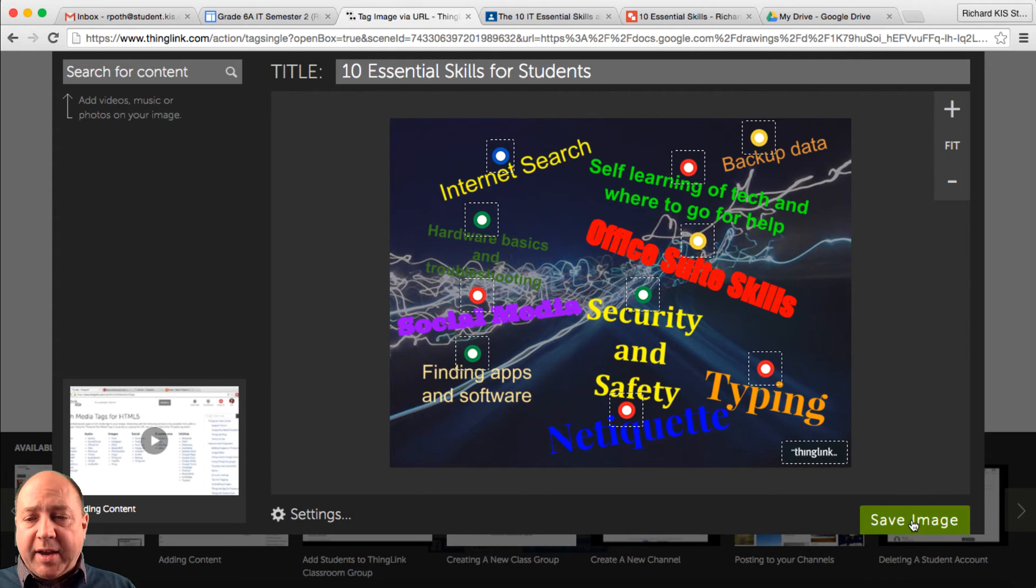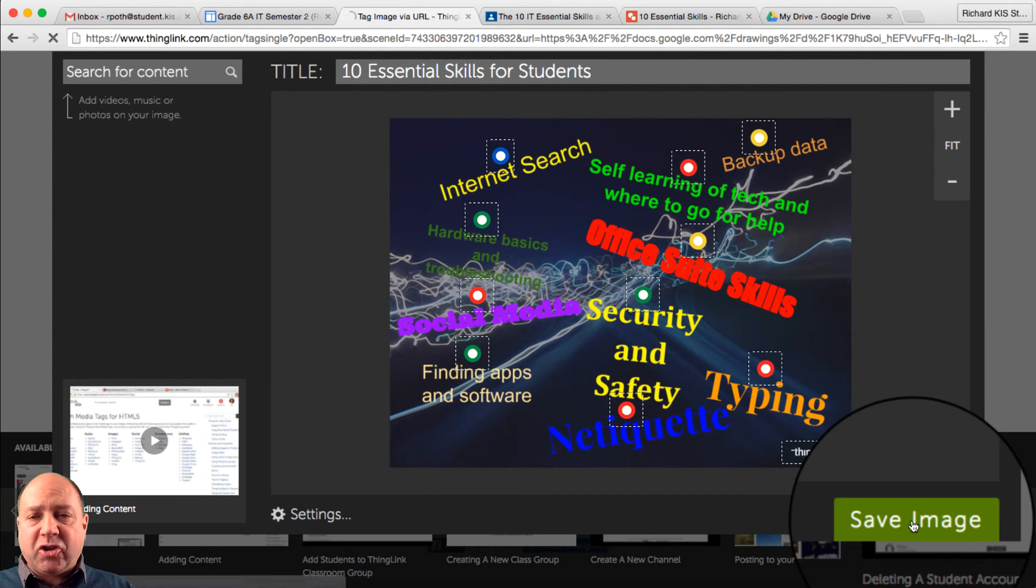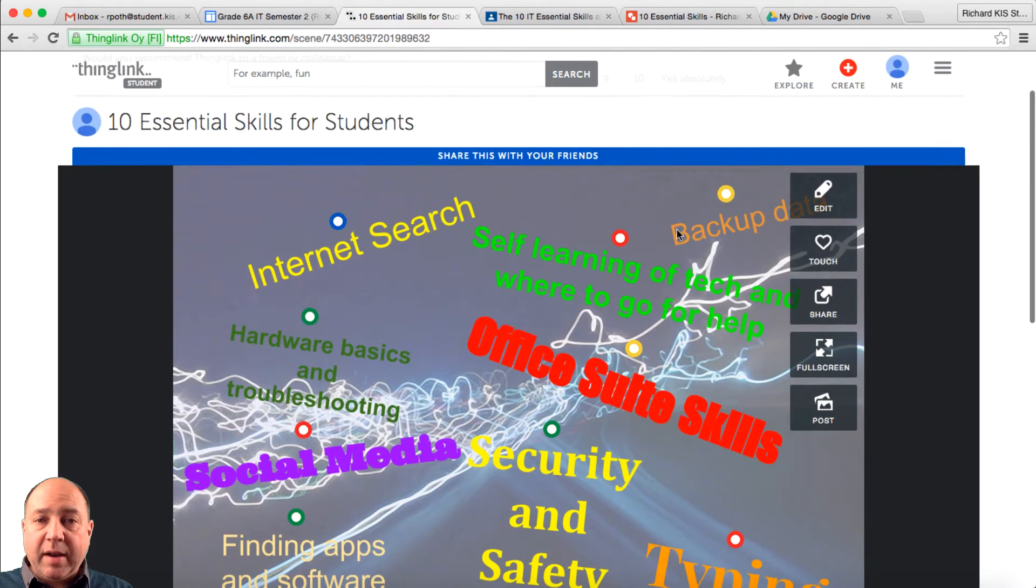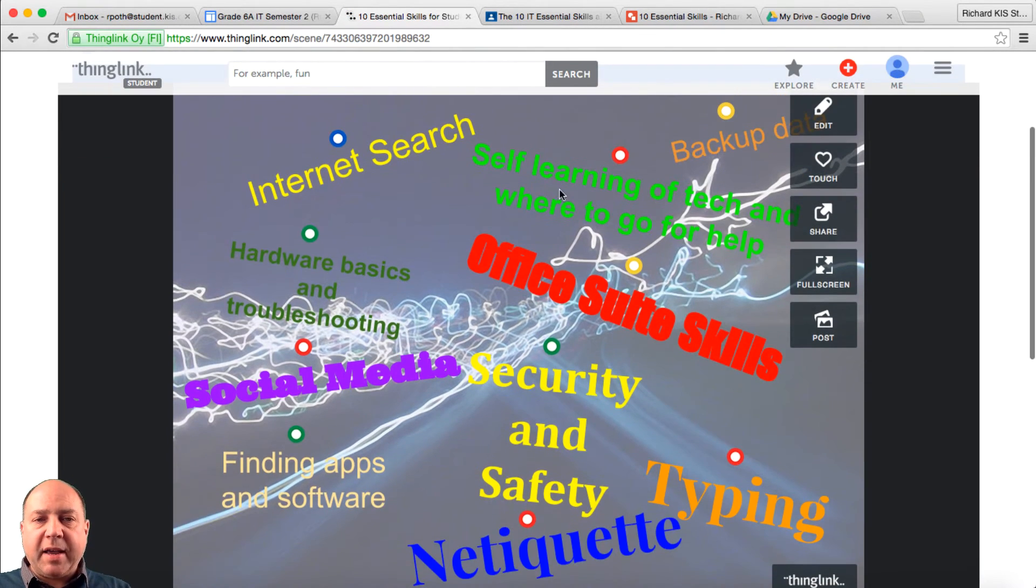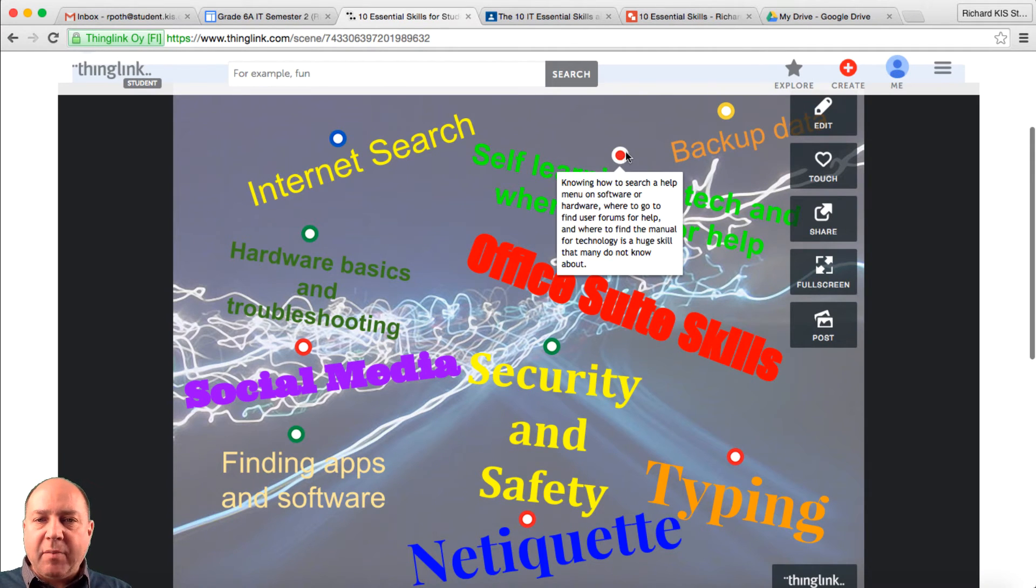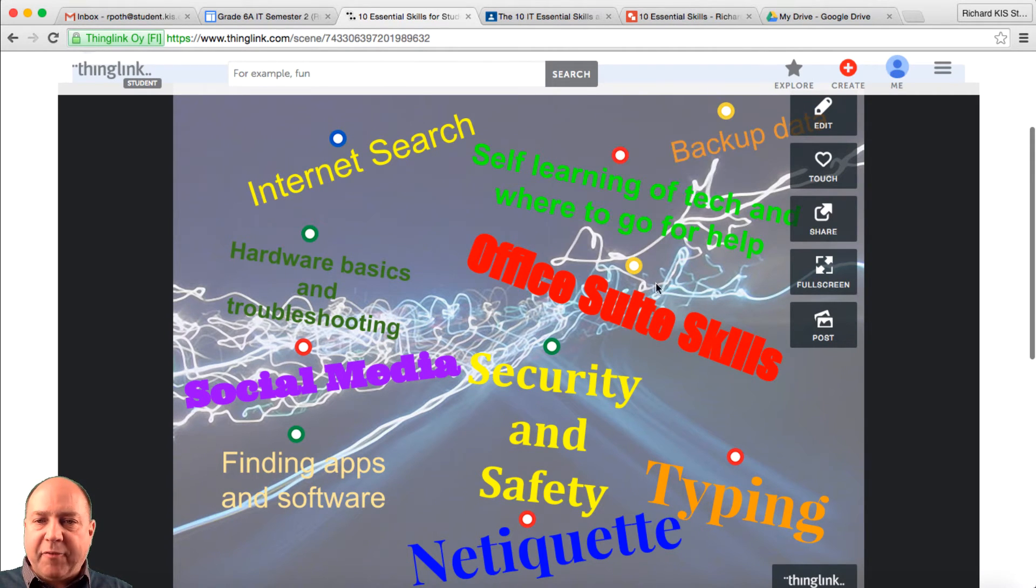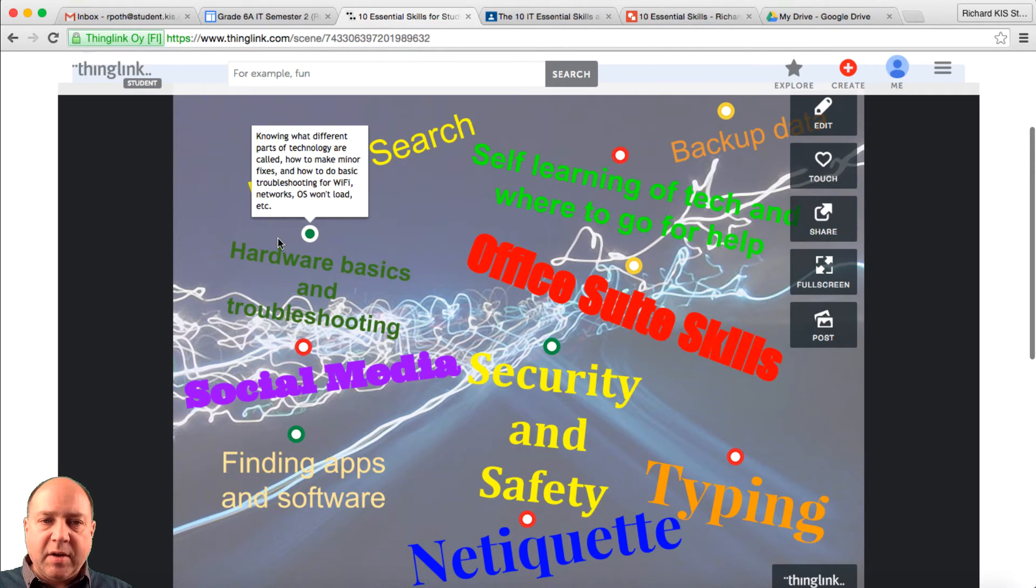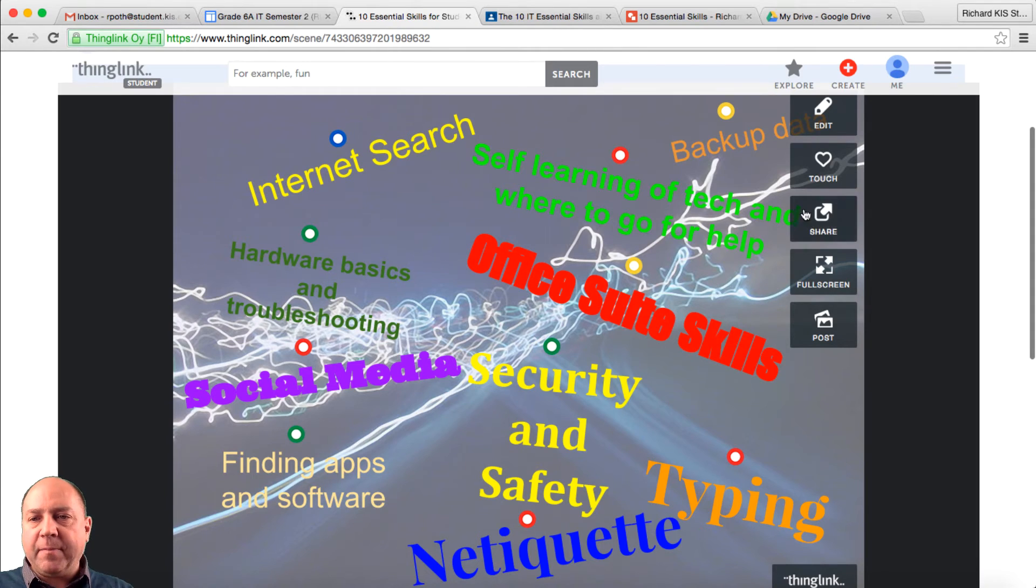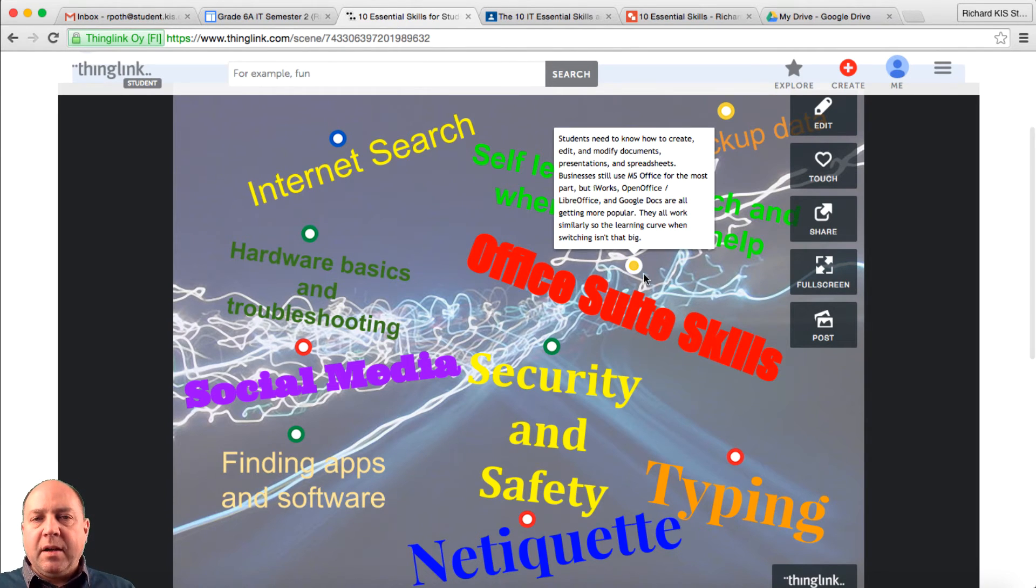Okay, once I put all my tags in, I can save the image. And there is our ThingLink. Now we can hover over these and we can see the different points on our infographic.